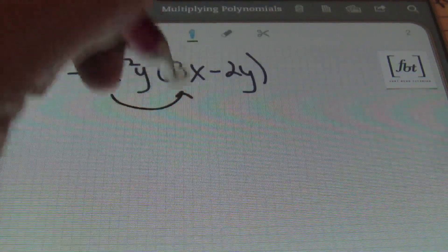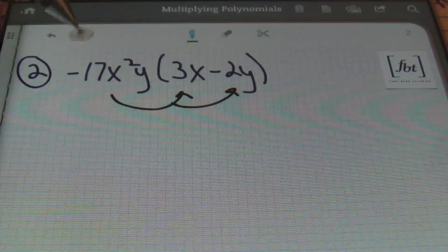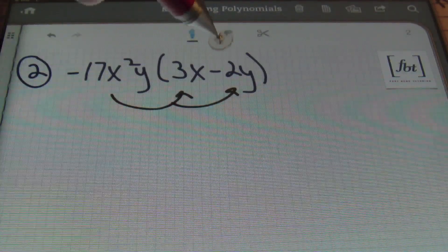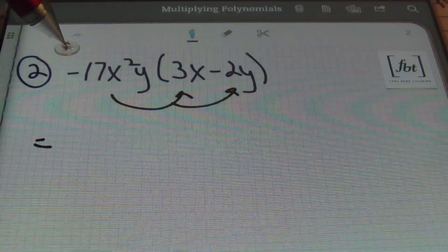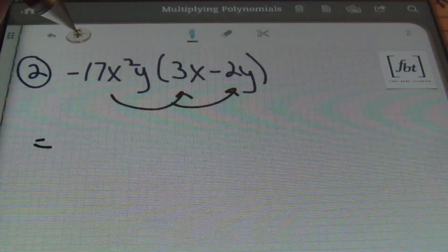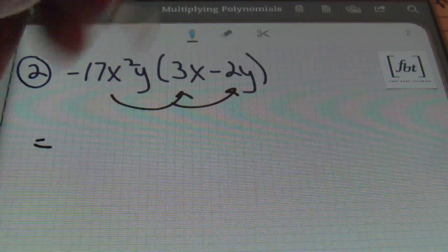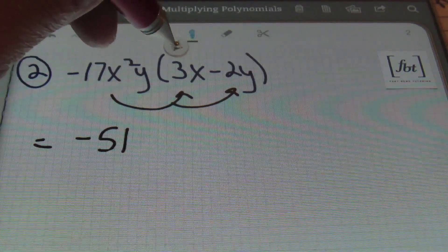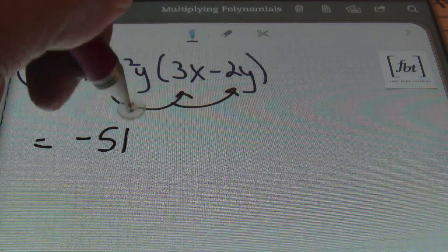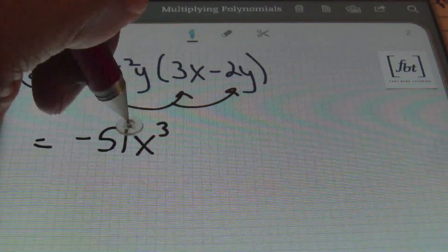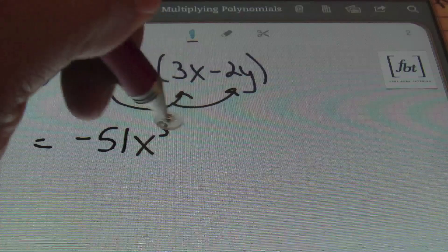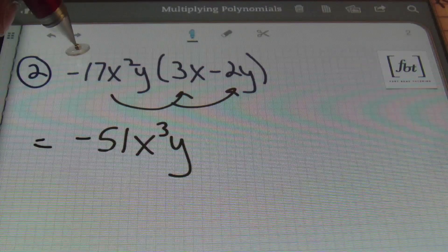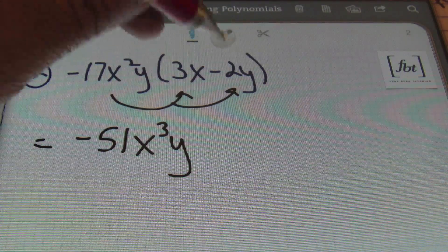I'm going to get my arrows popping, ladies and gentlemen, because I love the distributive property. I'm going to multiply negative 17x squared y times 3x as well as negative 2y. Starting out, I focus on the coefficients first — the numbers in front of the variables. Negative 17 times 3 is negative 51. Then multiplying x squared times x — once again to the first power — I end up with x cubed. 2 plus 1 gives me x to the third power. Then I'll bring down my variable y — I didn't have another y to multiply with that, but it stays with the term.